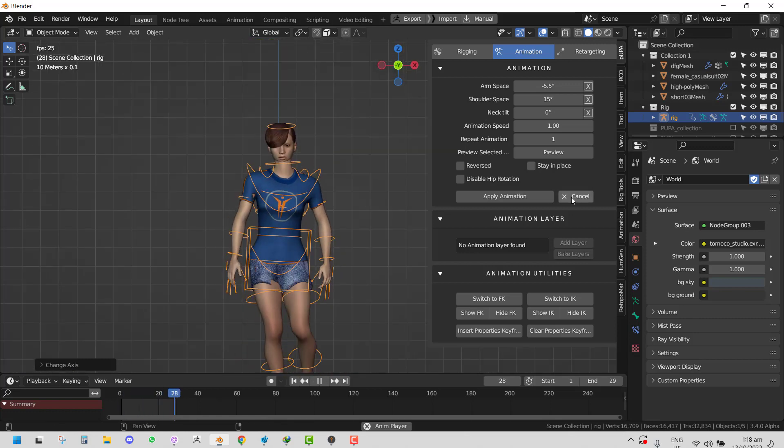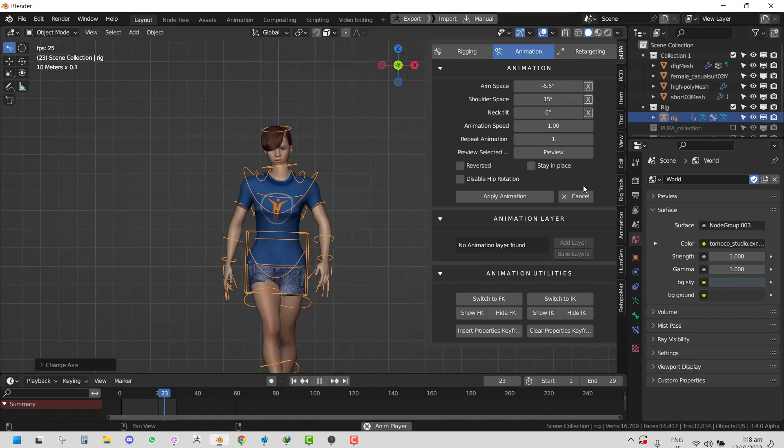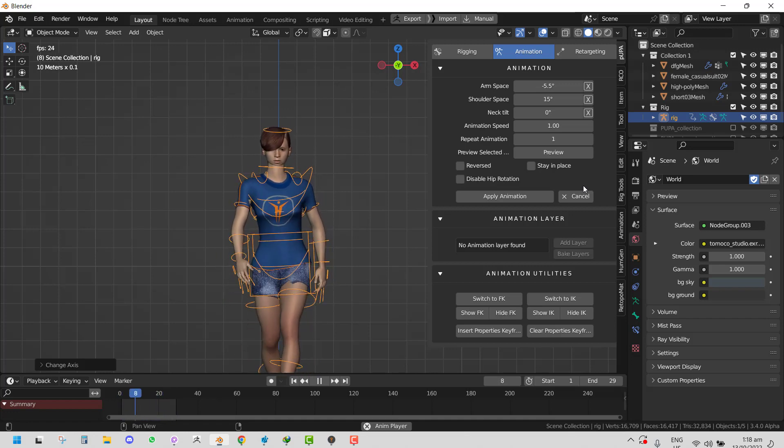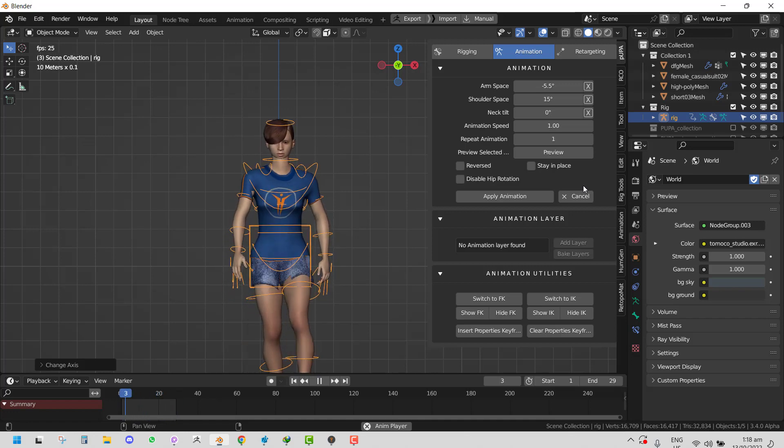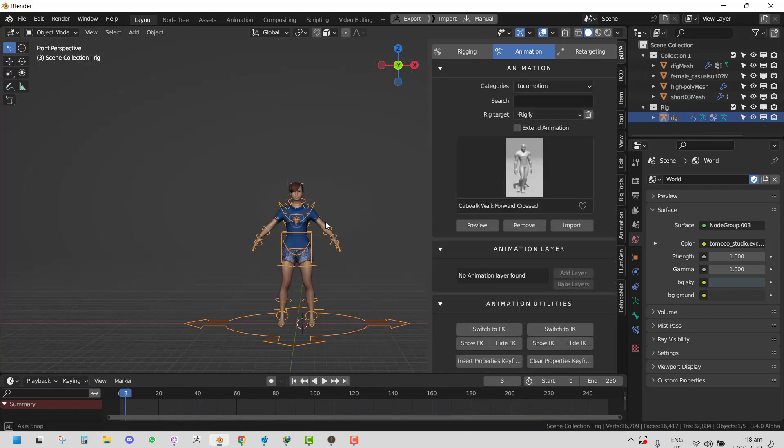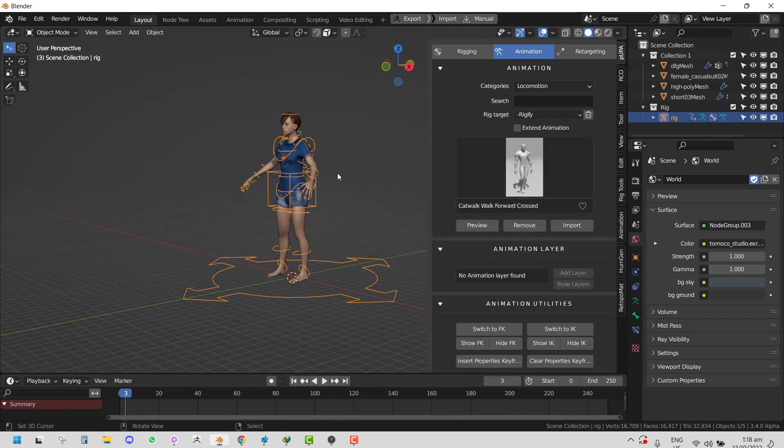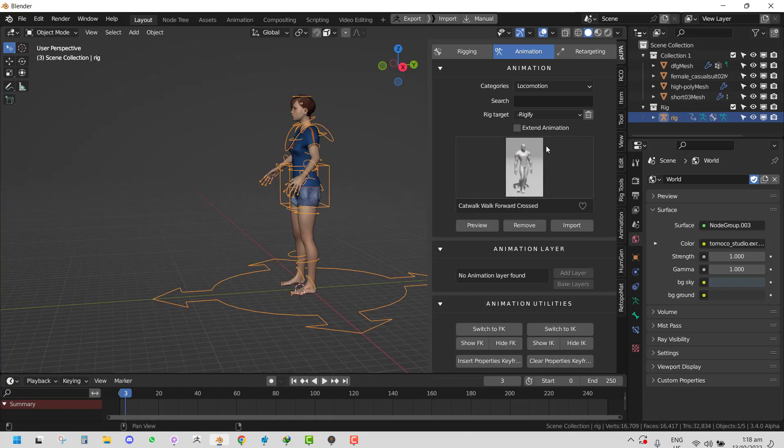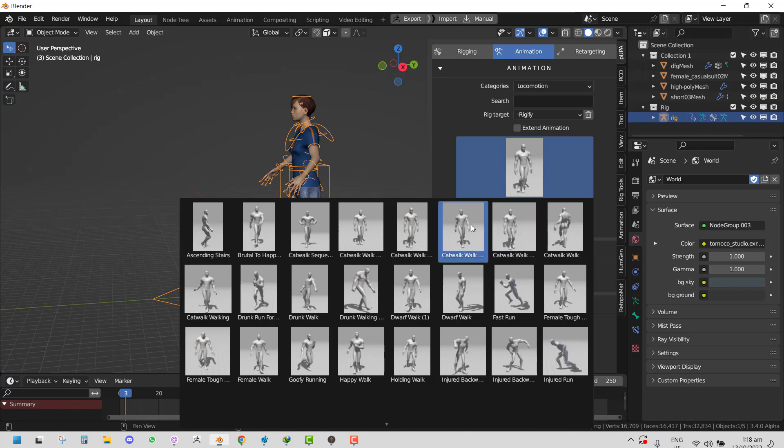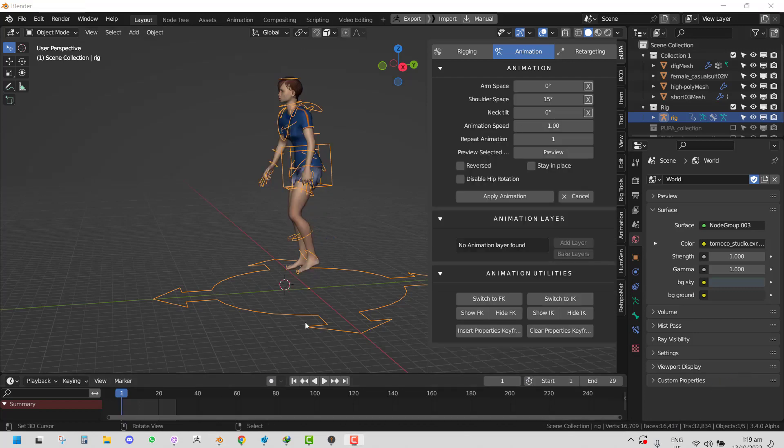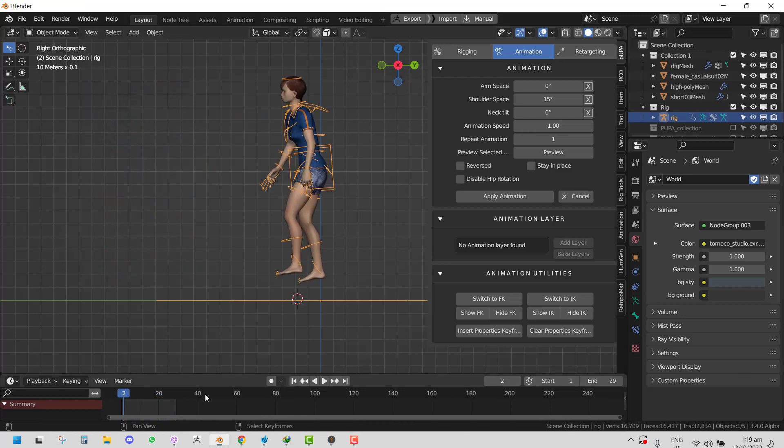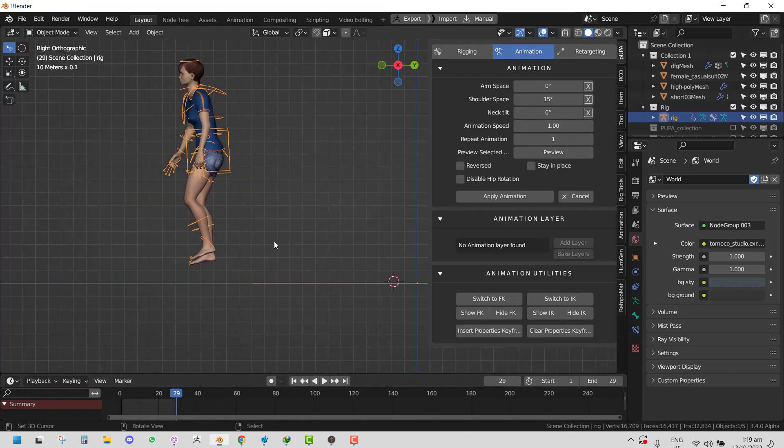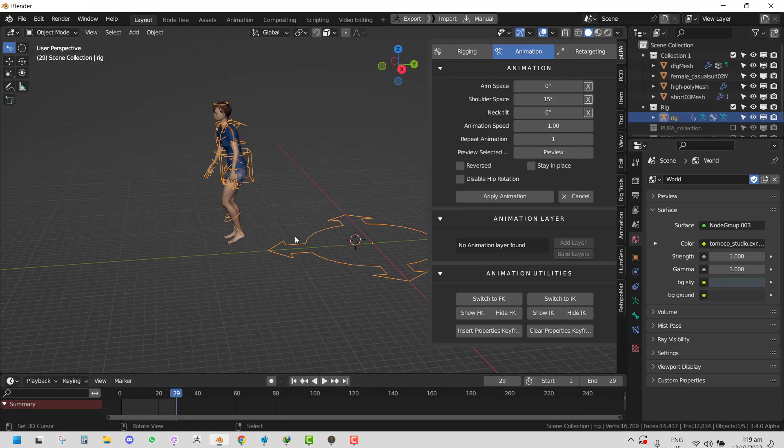Another feature while we're here is the Extend Animation. One thing that Mixamo or people always wish they could do with motion capture data is to have continuous animation. I will show you what that means. I'm going to create a new animation and select it out.